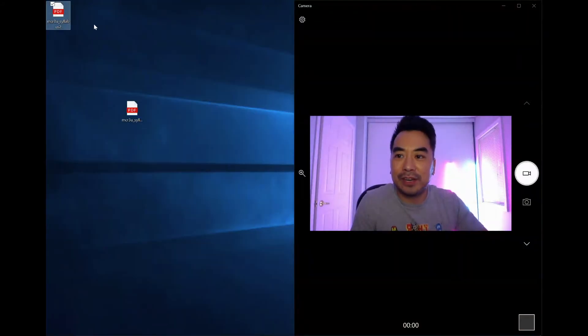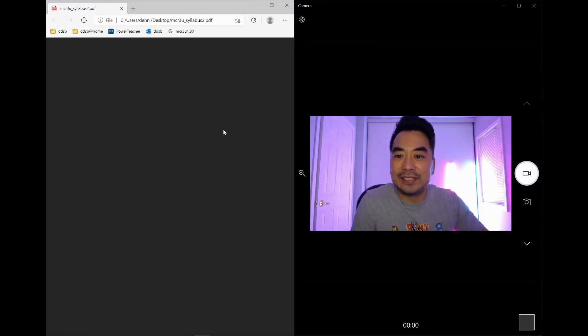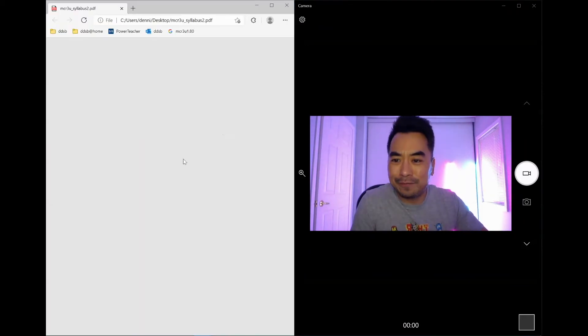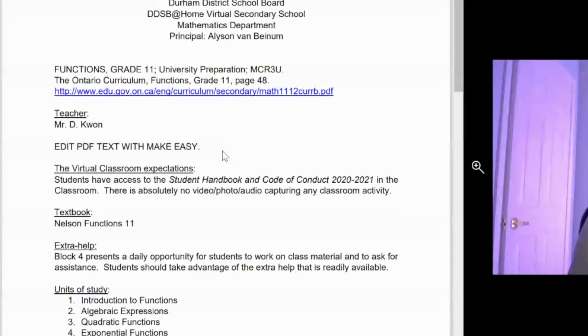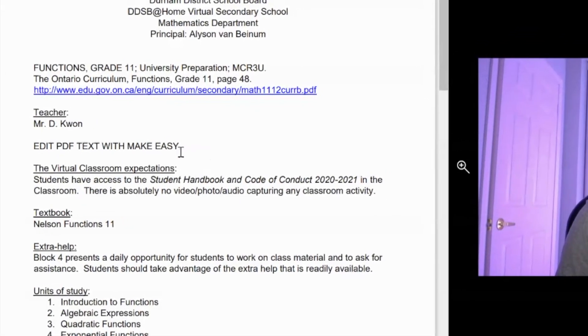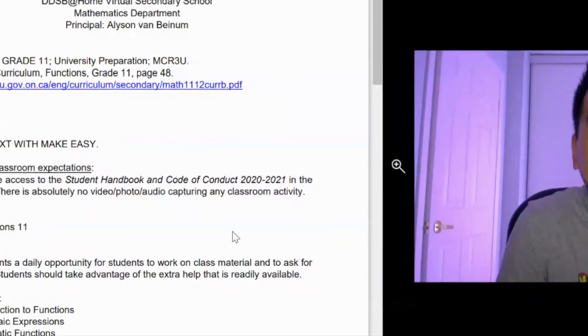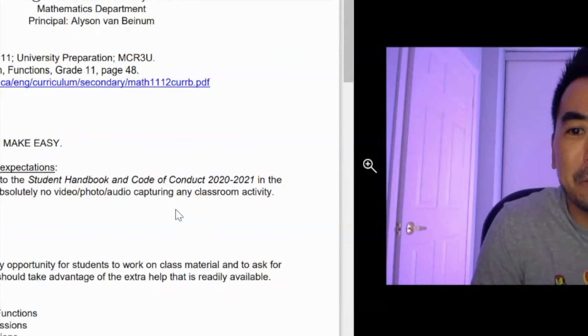It shows up right here. And then you can see that hopefully, I was able to edit the text with Microsoft Word. And this is now a PDF file.